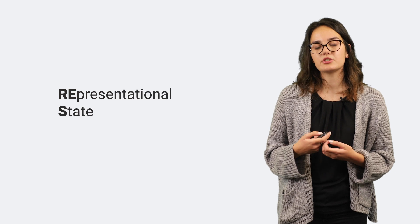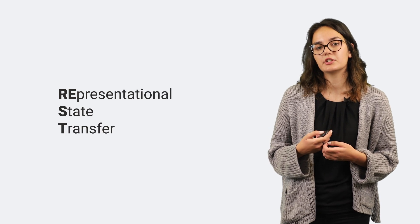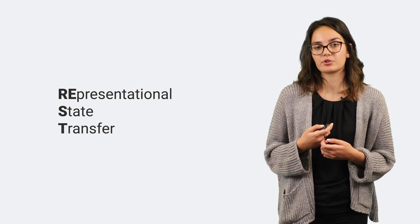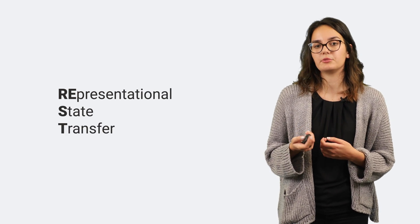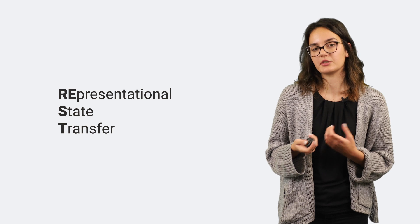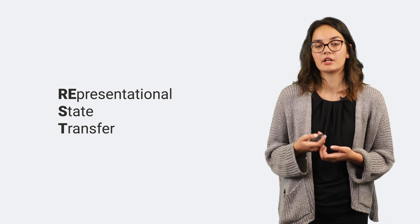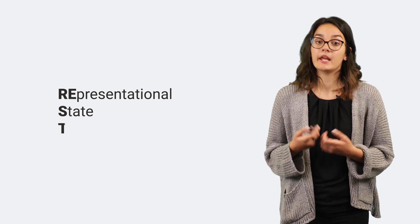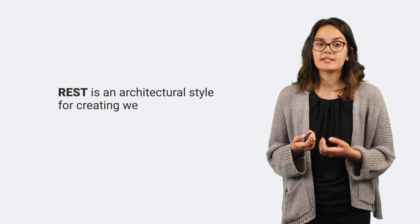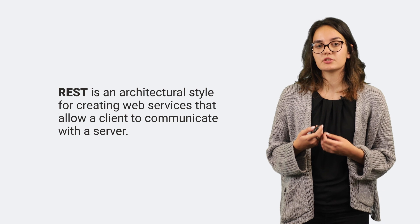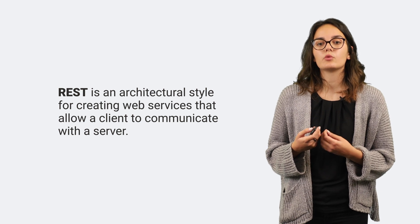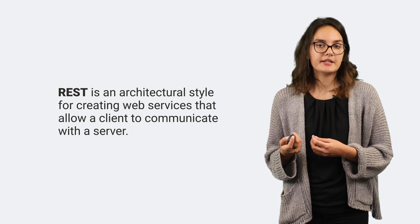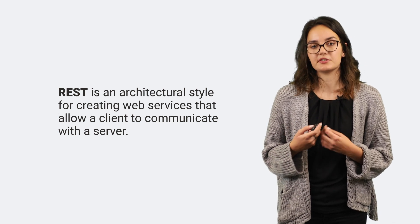REST is short for Representational State Transfer and is a type of standard messaging protocol to allow communication between computer systems across the internet. In summary, REST is an architectural style for creating web services that allow a client to communicate with a server.